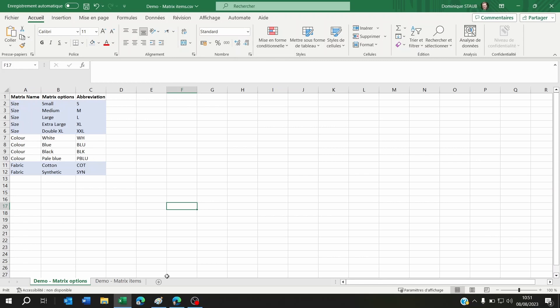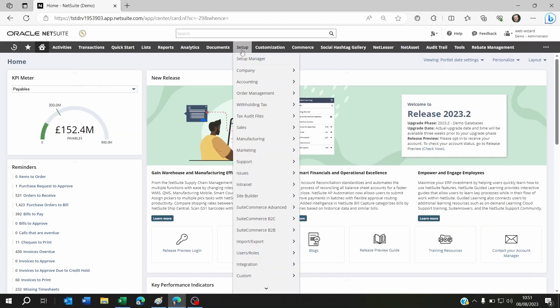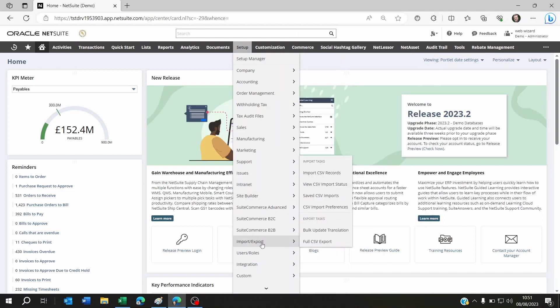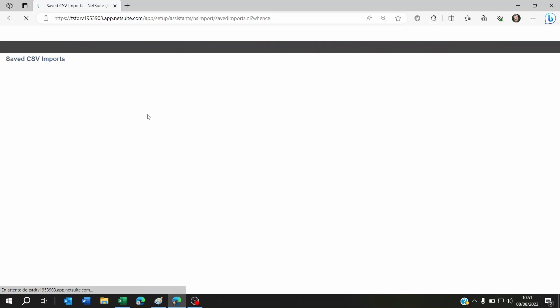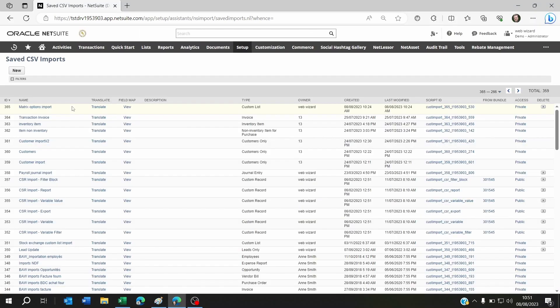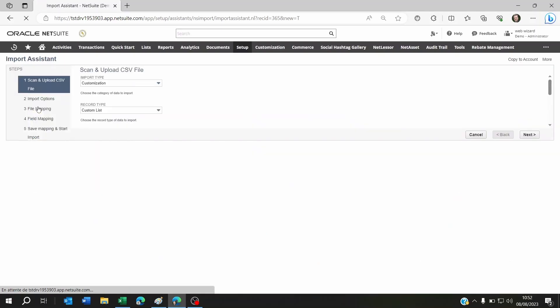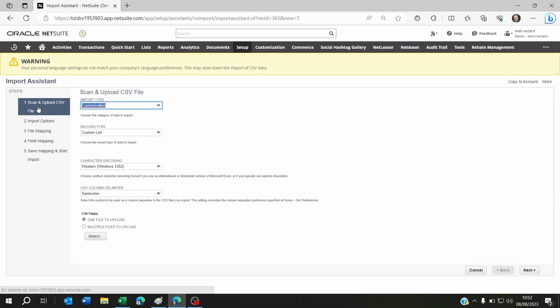Once you've got this, go to NetSuite and navigate to Setup, Import/Export, and then Import CSV Records. In my case, I've already prepared this so the video isn't too long, because we all know that mapping these fields can take a few seconds, and who's got seconds to waste, right?